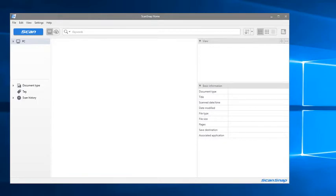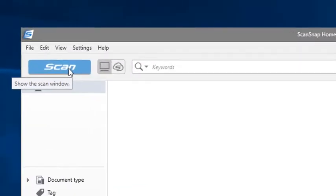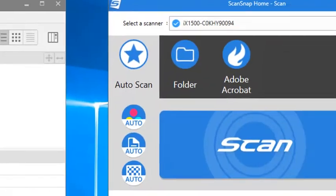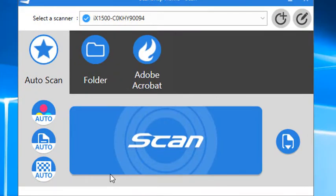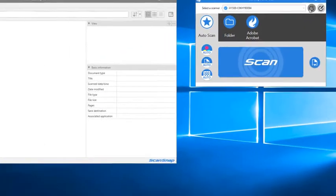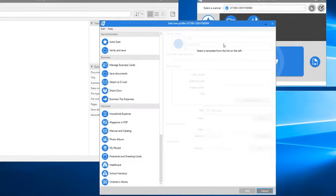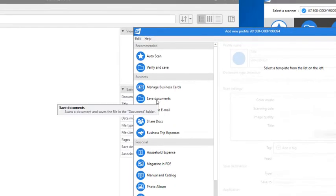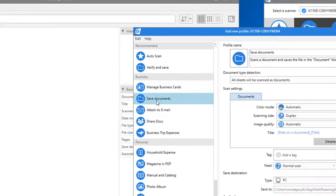After launching ScanSnap Home, click the Scan soft key in the upper left corner and click Add Profile from the Profile Settings window. Now select the Save Documents profile from the profile templates on the left.